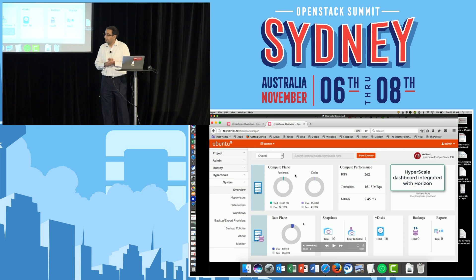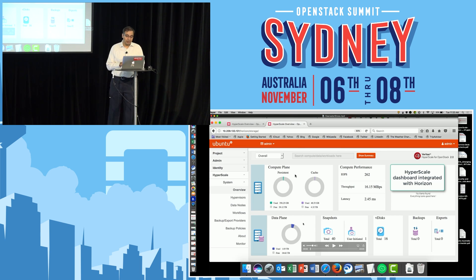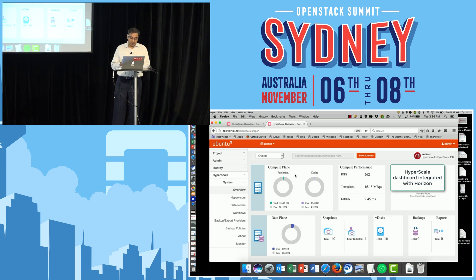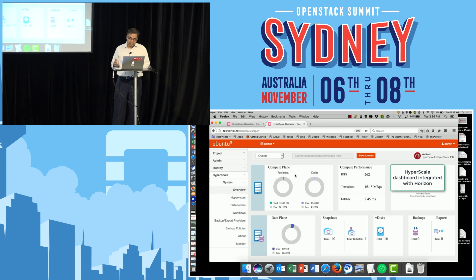This is the Hyperscale UI integrated with Horizon. You can see the compute plane and the total performance you're getting there. You can see the data plane — the storage available, storage free, snapshots, and how much backup has been done. All of this information is available through the Hyperscale dashboard.